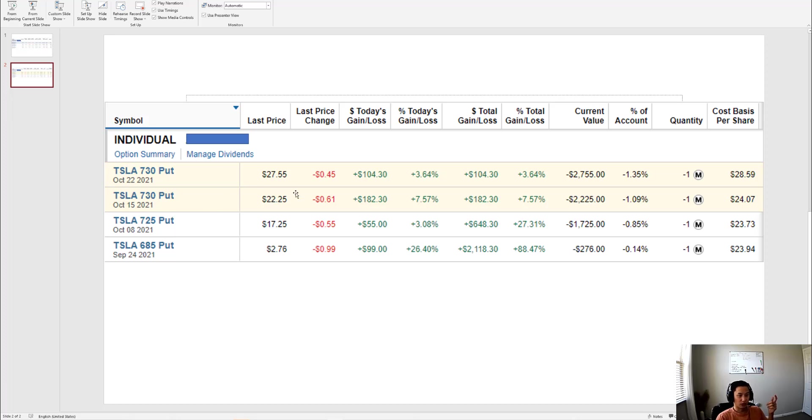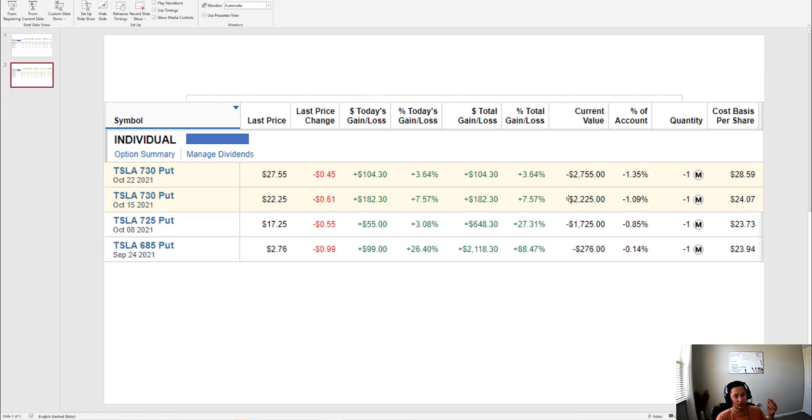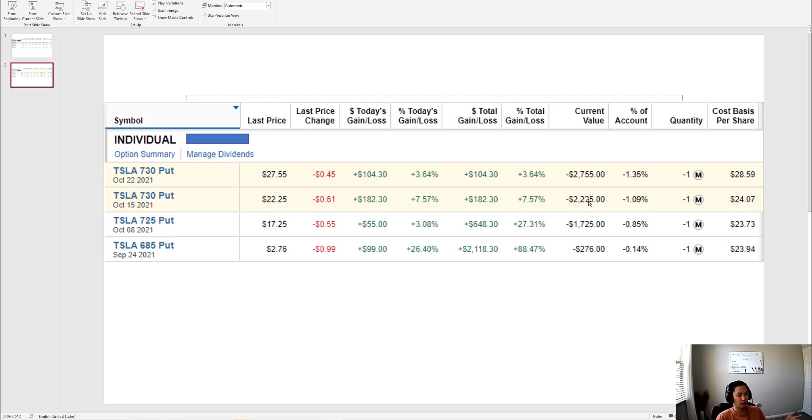These two puts I sold, I'm making about $2,700 plus $2,400, so about $5,200 for these two puts I'm selling if they expire in the money, which I'm sure they will.